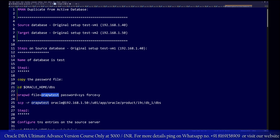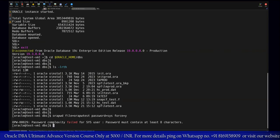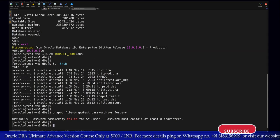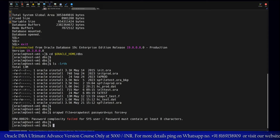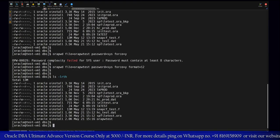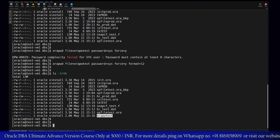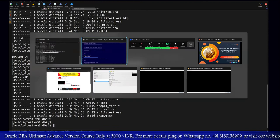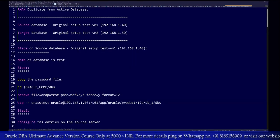To create the password file, type: orapwd file=orapw<instance_name> where the instance name is 'test', set the password for sys and use force=y. This is the syntax to create the password on the source setup. The password needs to be sufficiently complex. We can also use format=12c. The password file has now been created and we can see it. Now we need to transfer this password file to the target server.